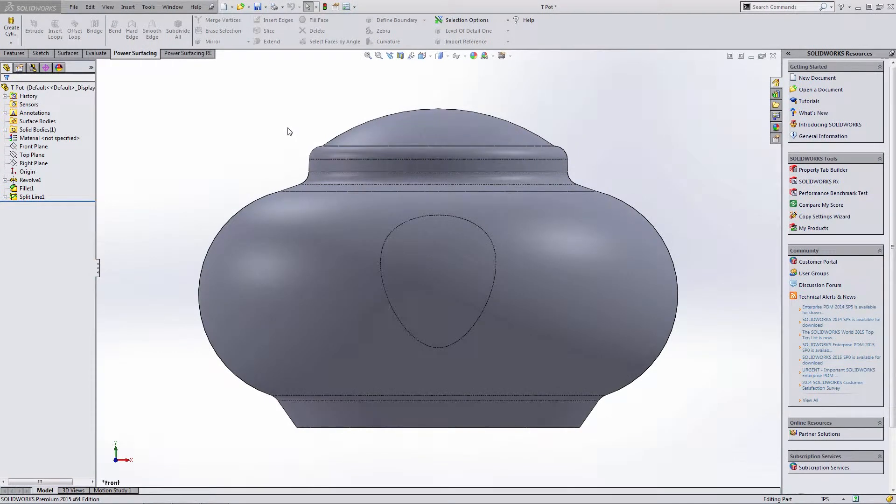Hey everyone, this is Matt Perez with SolidBox and today we're going to take a look at Power Surfacing 2.0 Beta. This is the first time that some of the new functionality has been released to us.